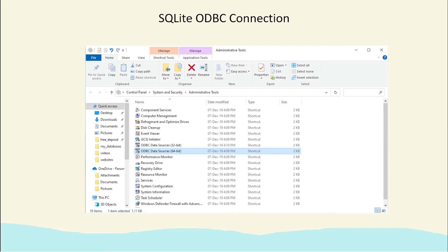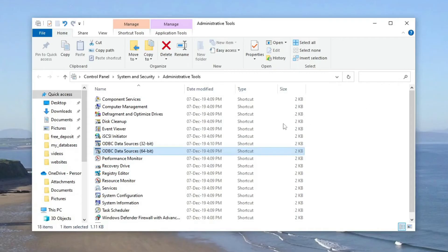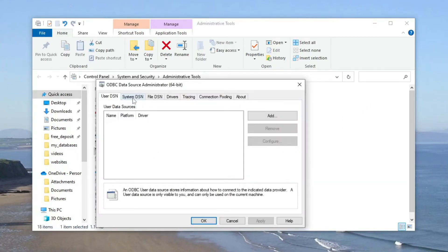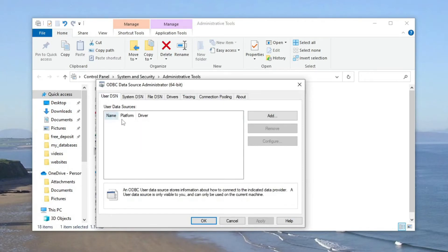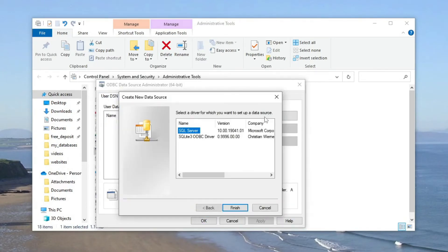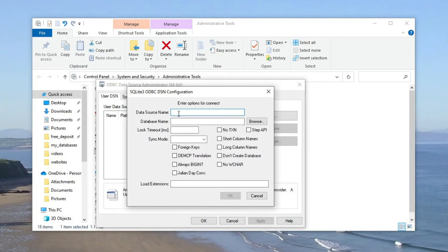We've already downloaded the ODBC driver, so now we click on our link and see the configuration window. At the top we have tabs — we want the first tab to add a new connection. We find the ODBC driver and click Finish.